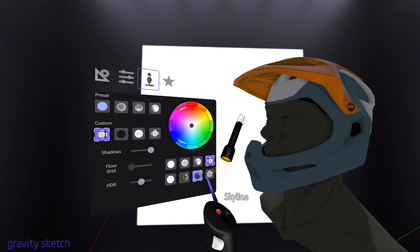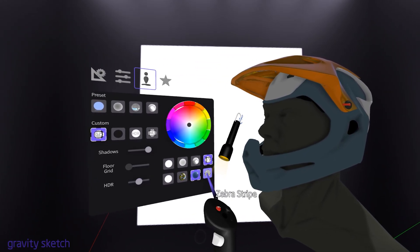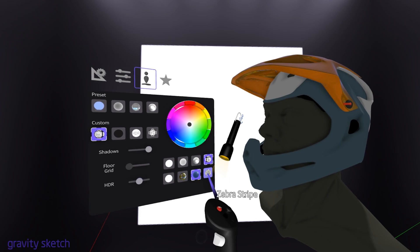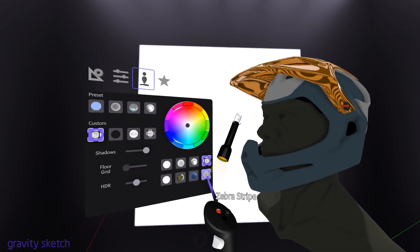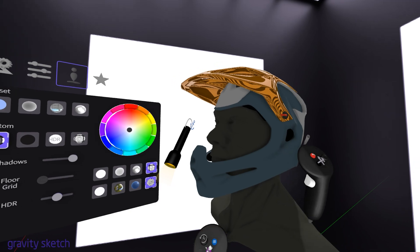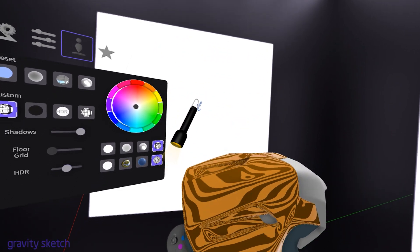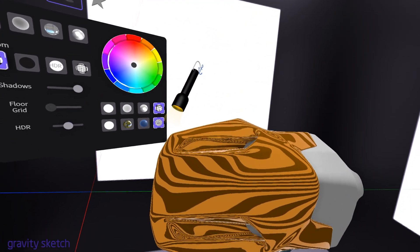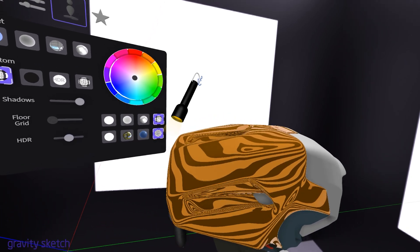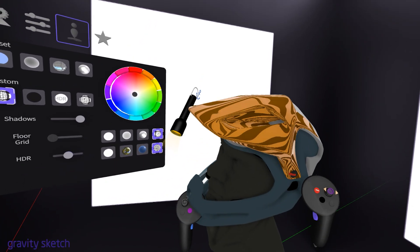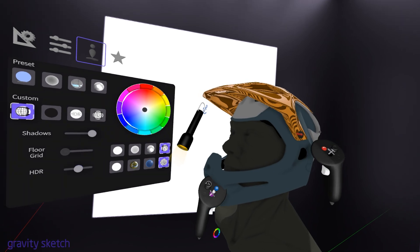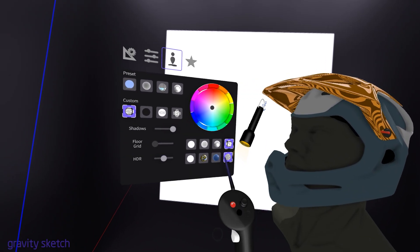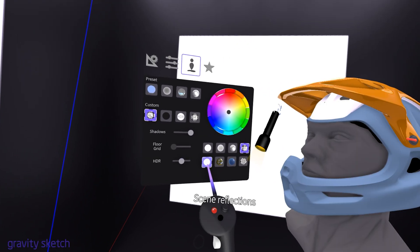Let's check out the zebra stripes, for example. Zebra reflections in GravitySketch are a useful tool for analyzing the curvature and smoothness of surfaces in your 3D models. The zebra stripes help you see how even or uneven a surface is. This is particularly useful for designs where precision and smoothness are crucial, such as in automotive or product design.